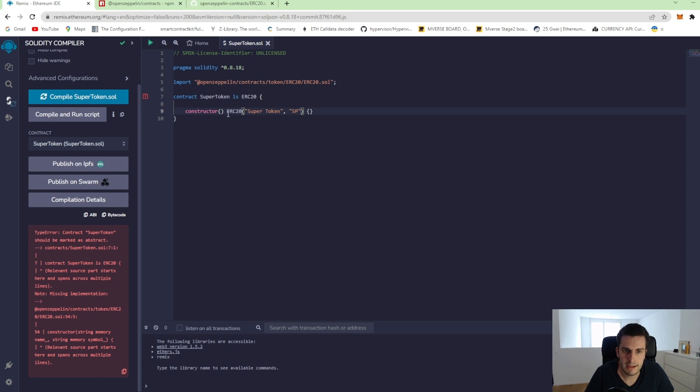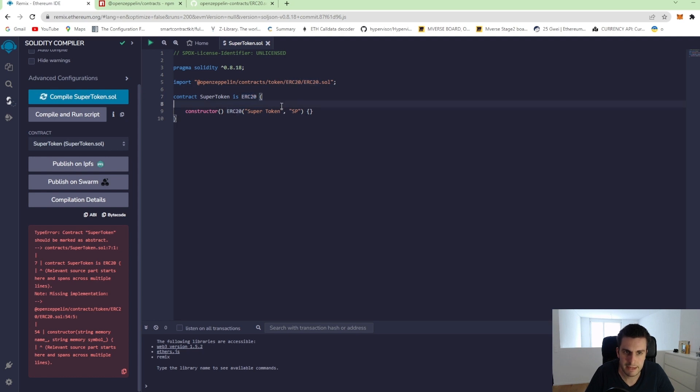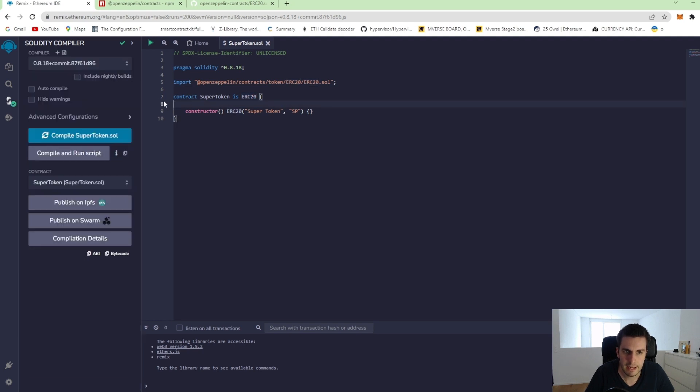So like that, we are calling the constructor from this inherited contract. Let's save it and we see it successfully compiles.